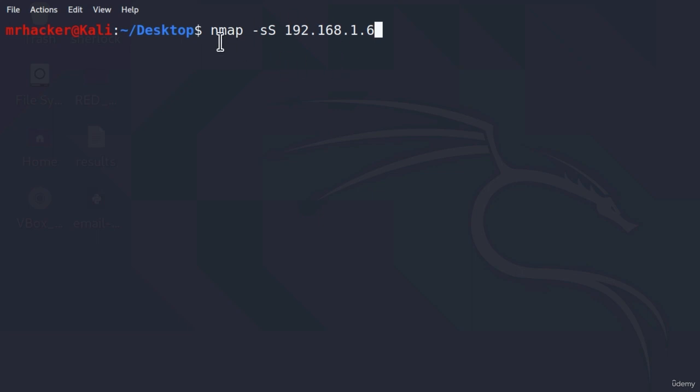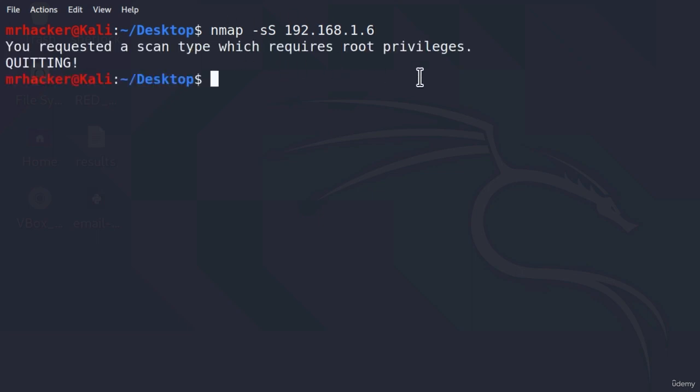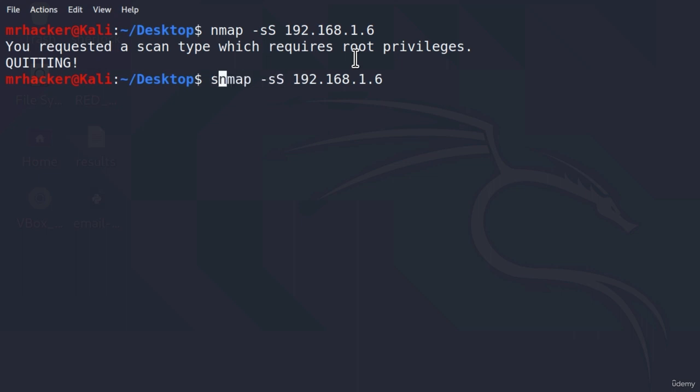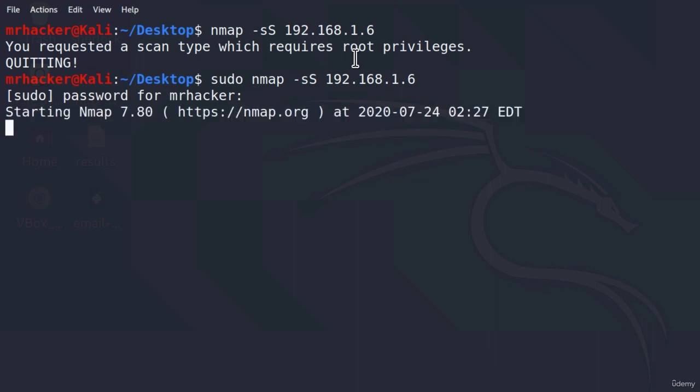There is one thing with this command. If I try to run it, it will not work. It will tell me, you requested a scan type which requires root privileges. And the reason this requires root privileges is because we are only sending one part of three-way handshake and telling our machine that we do not want to respond to a SYN-ACK bitset in case it is sent back from the target. That requires root privileges. So we must run this with sudo, sudo nmap -sS and then let's type in our password.